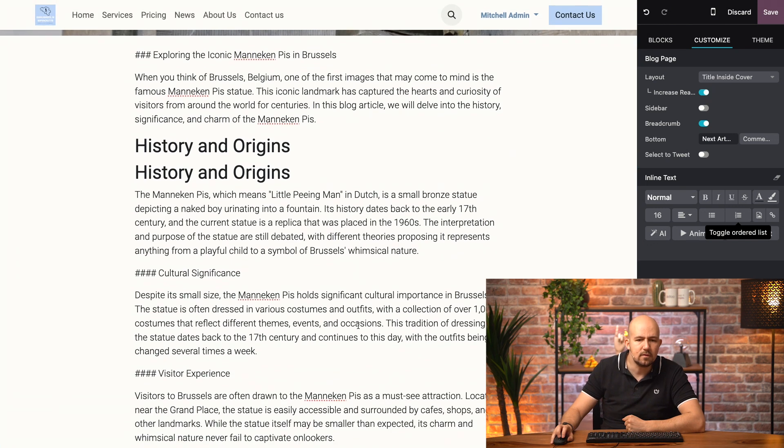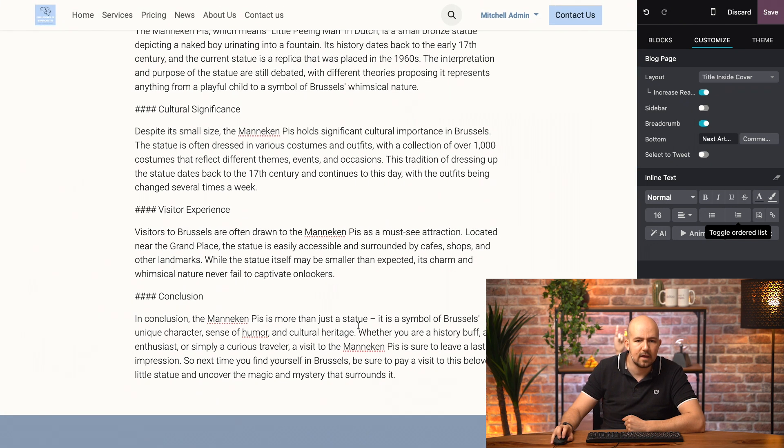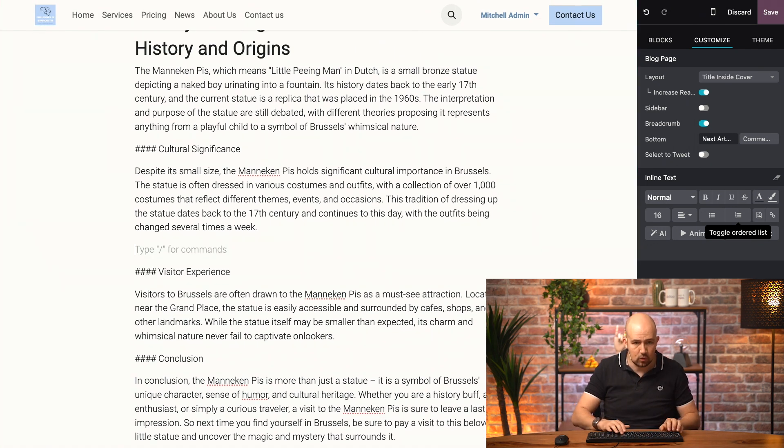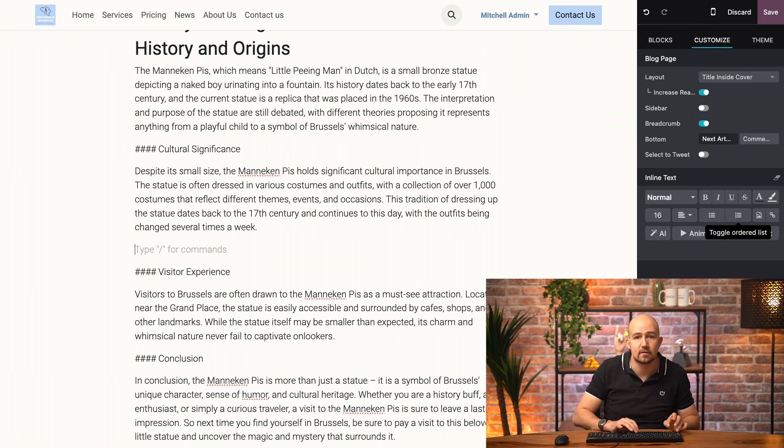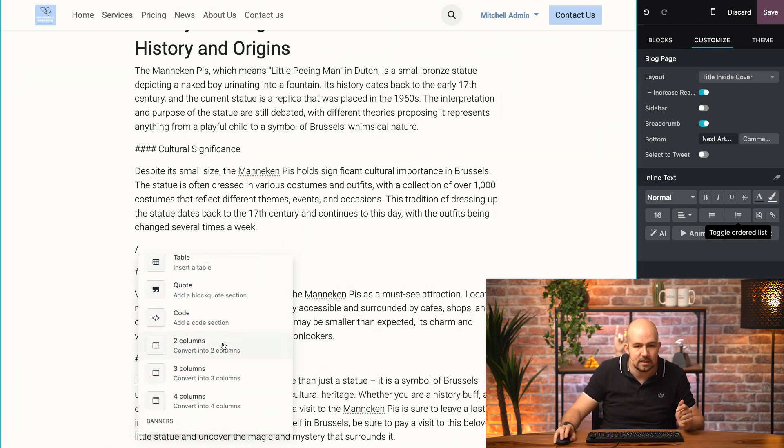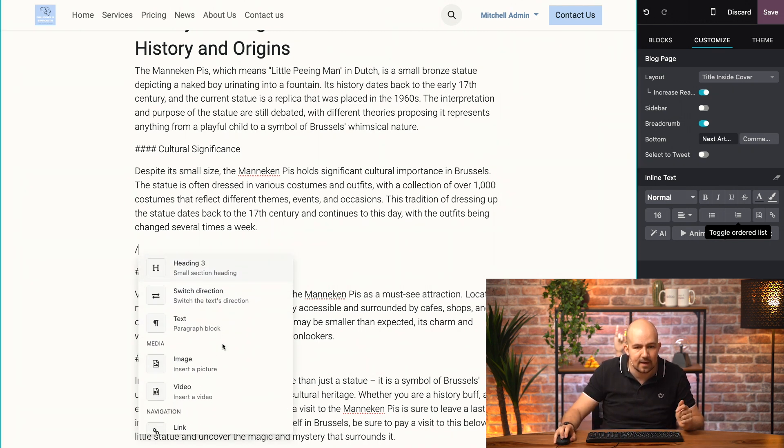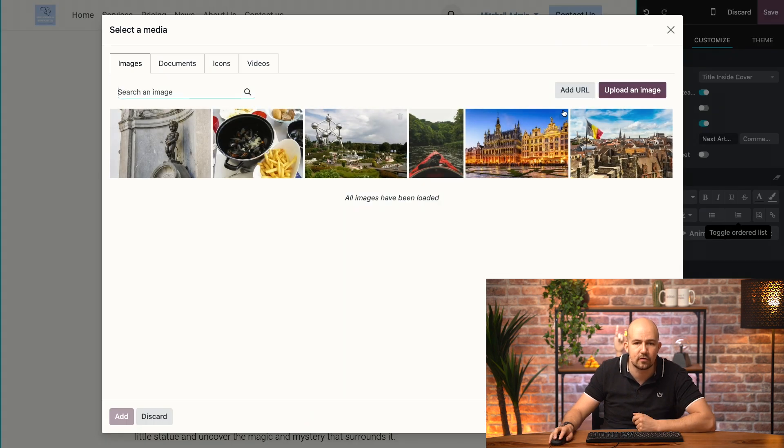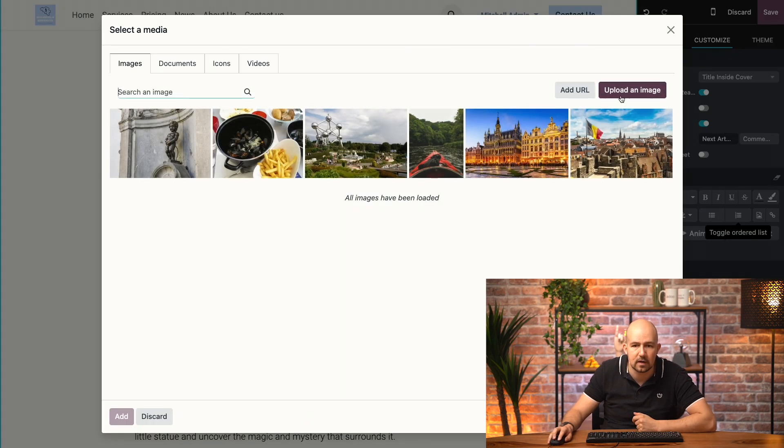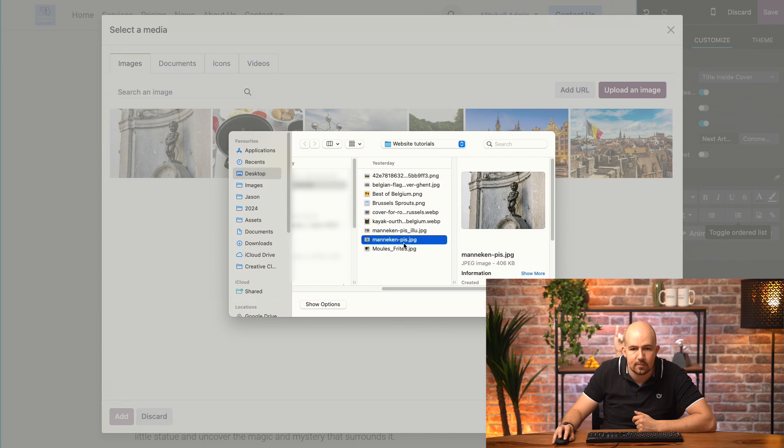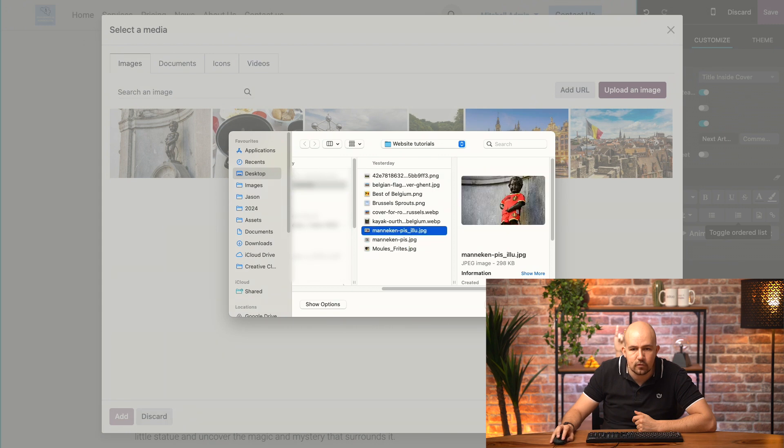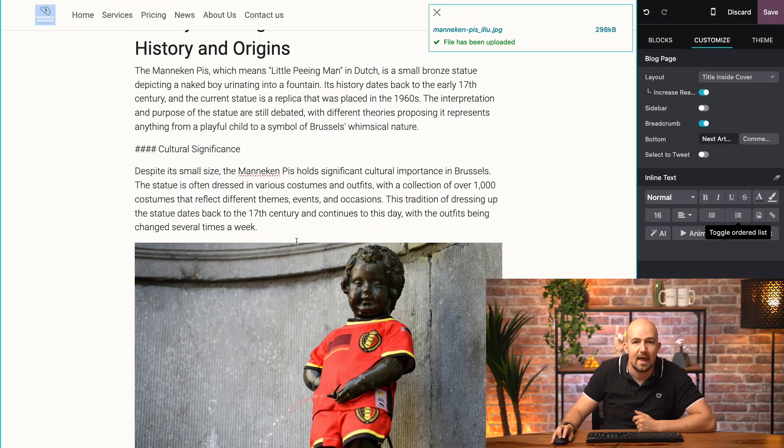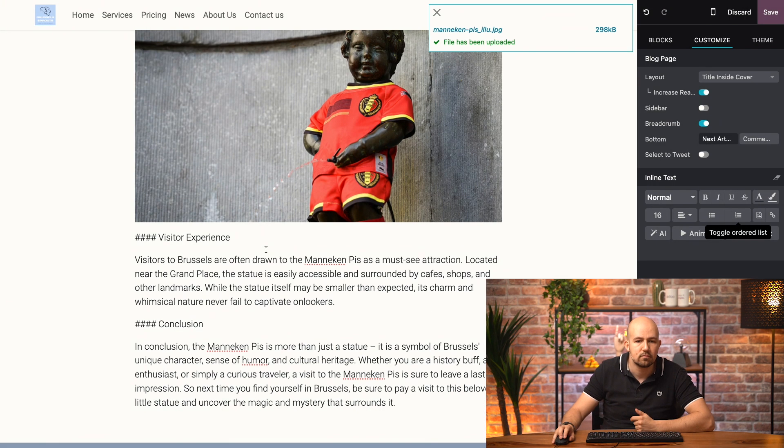Now, let's say I want to add a picture over here. All I have to do is hit forward slash, and then select the image, and it will take me to the menu directly. I will upload a new mannequin piece photo, for example, this one. And there you go.